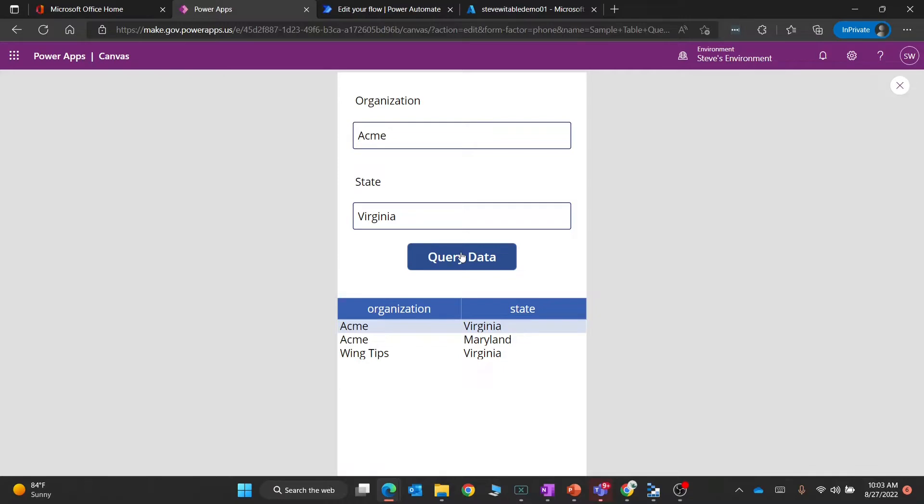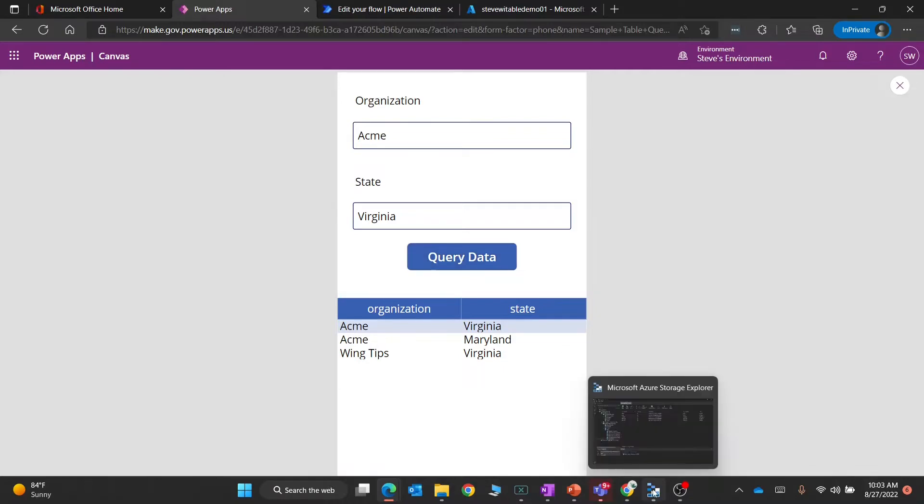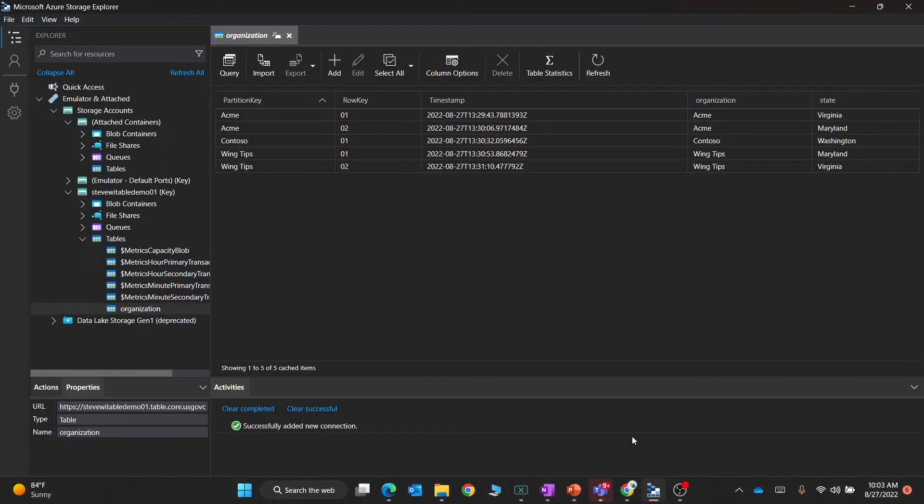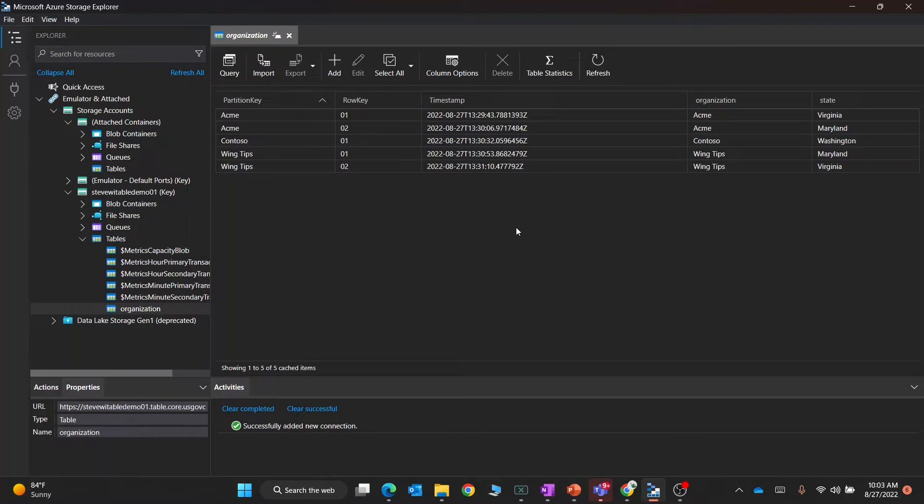Under the covers, this is just using Azure Table Storage. You can see that these are the actual fields that I have in Azure Table Storage that I was querying.